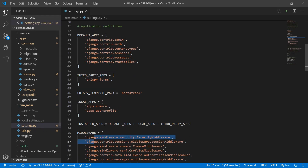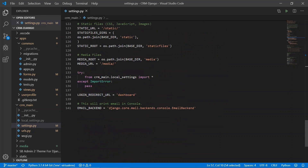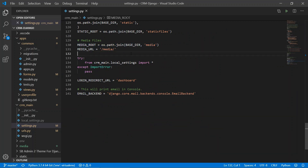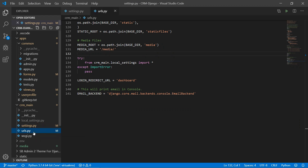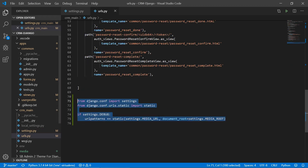Now let's go to the code. First go to settings.py and make sure that the required media lines of code are present in your settings.py file. After that, in urls.py you also need to have the corresponding lines of code.